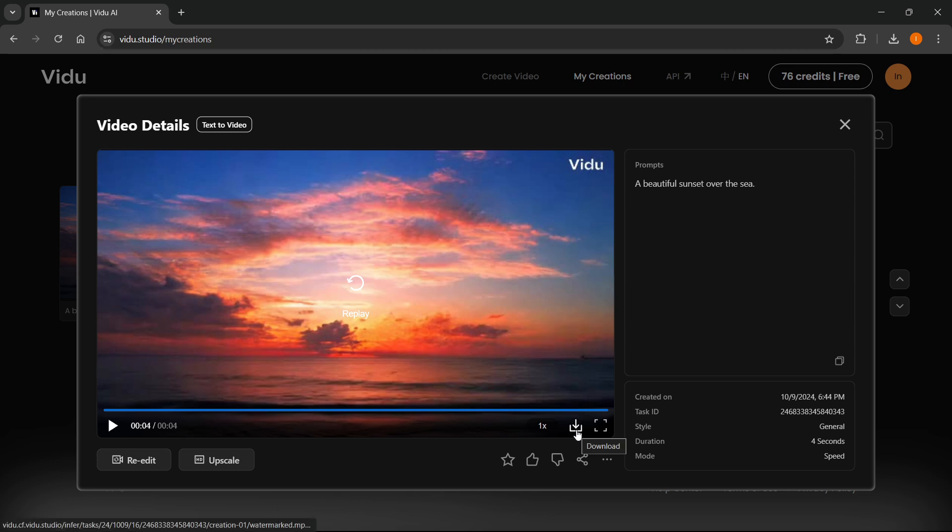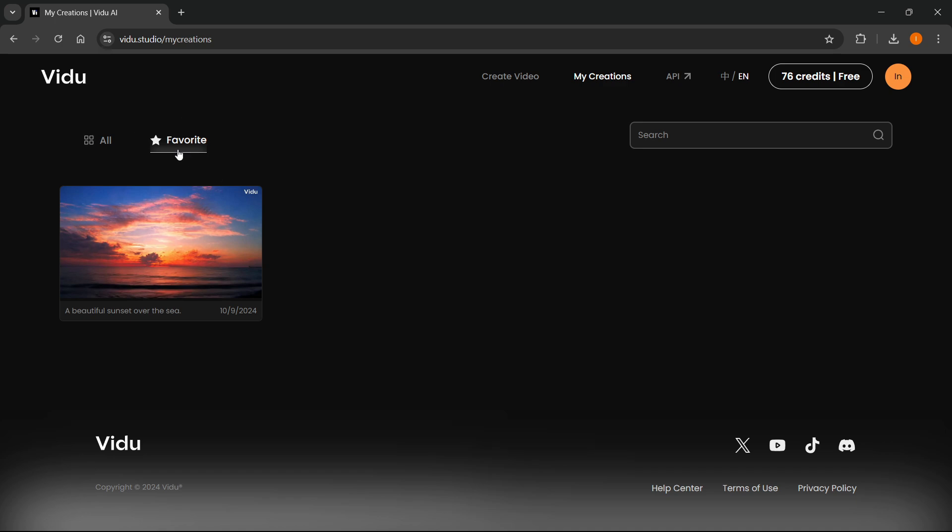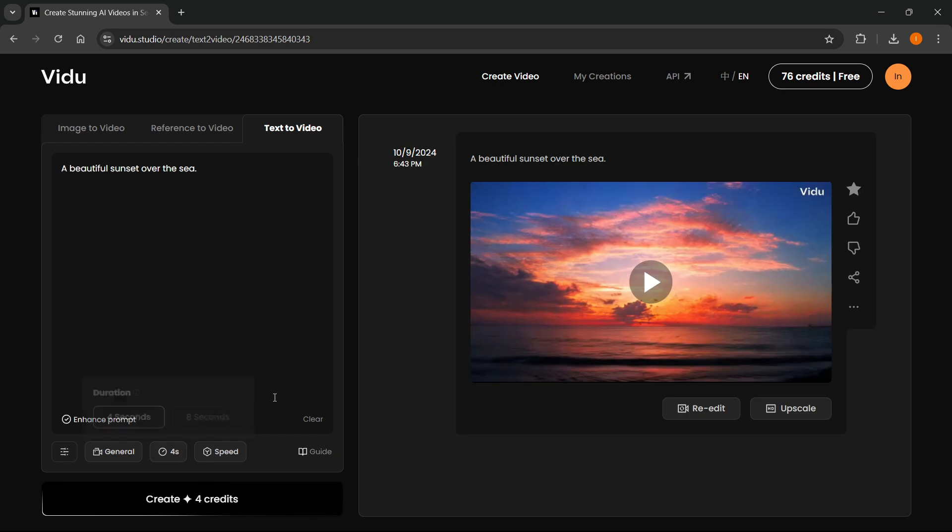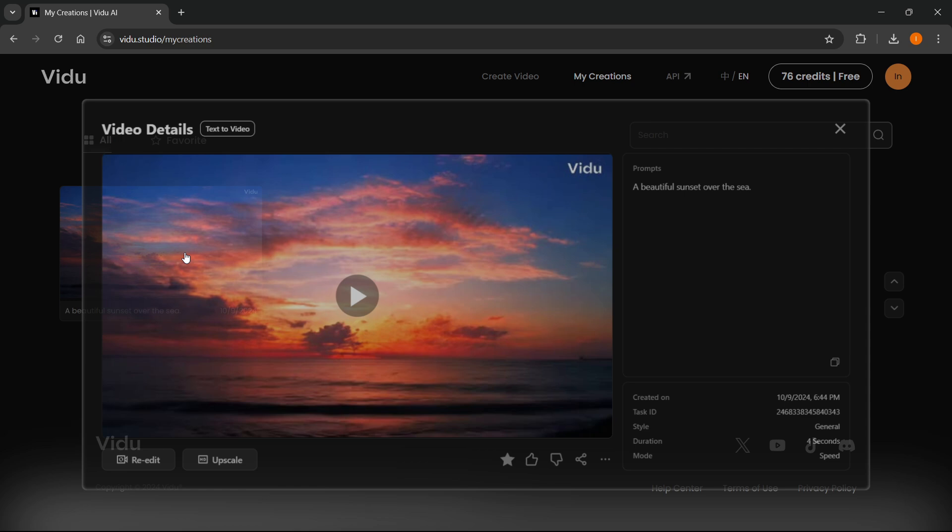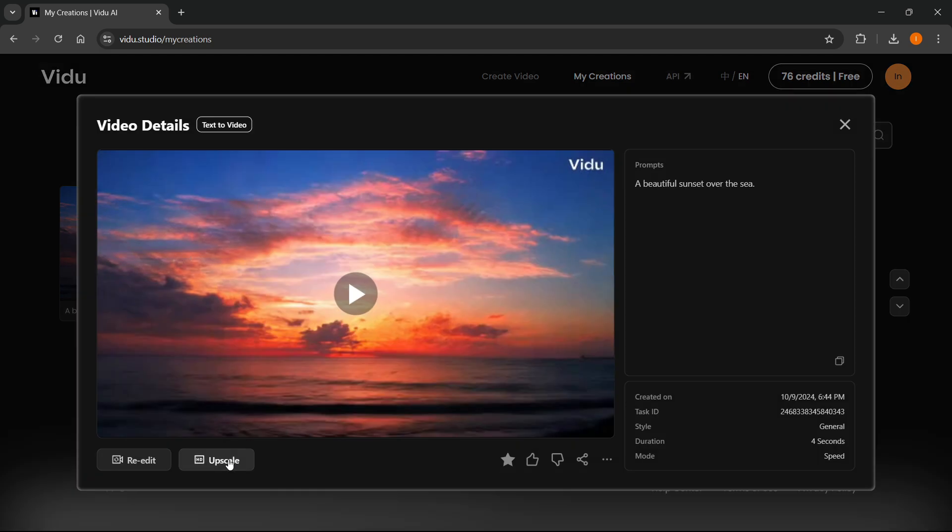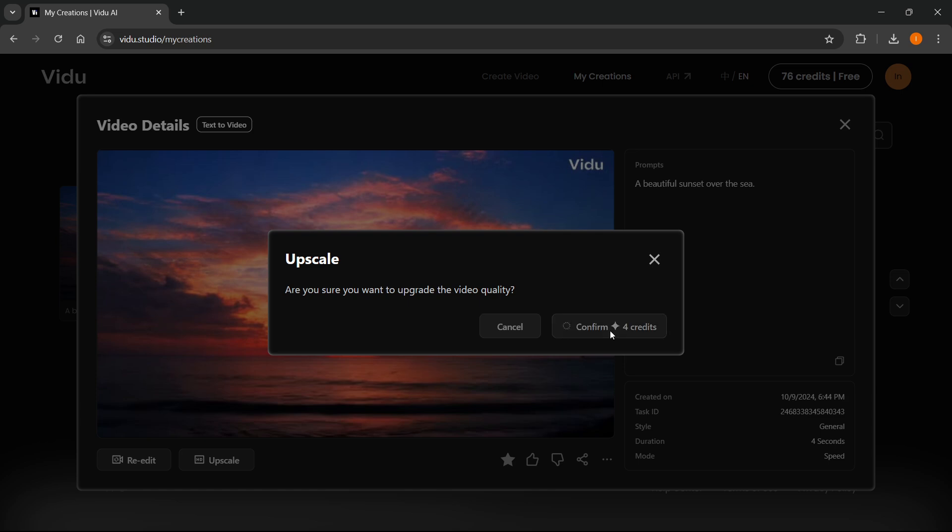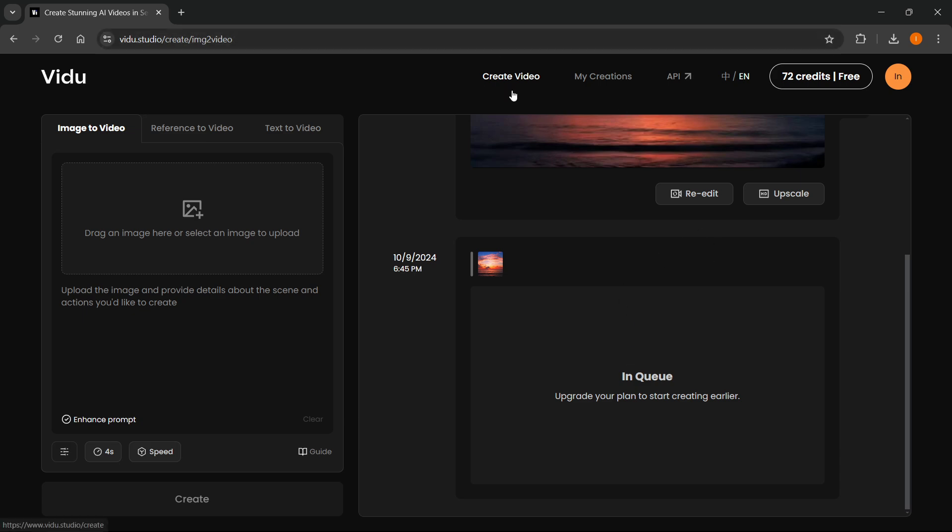You can download it by clicking this button over here, or view it full screen by clicking this button. You can also star it and favorite it by clicking up here, and this will be added to your favorite videos. If you want to open this up, you can re-edit it by clicking re-edit, and then you can re-edit what you just created. The alternative option is to upscale it, but this is available on the free version too. You can press Confirm for four credits, and this is going to start upscaling the video, and you'll get it down here inside your Create Video tab.